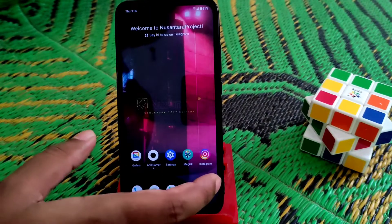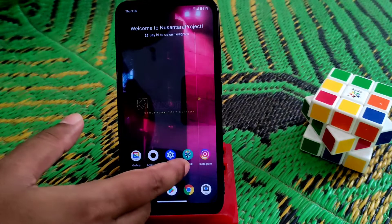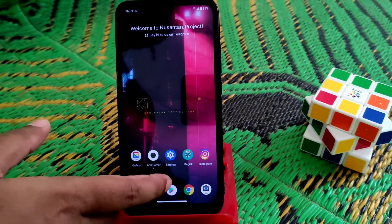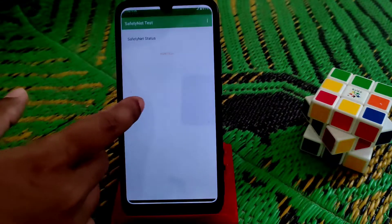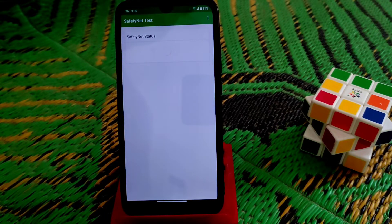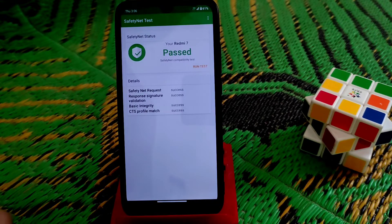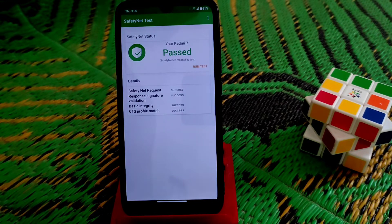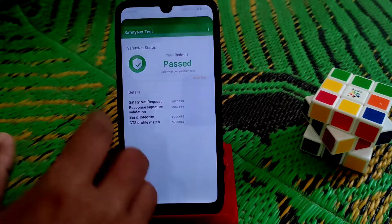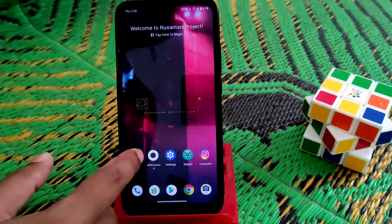I have already rooted the device. Let me show you the SafetyNet — it passes by default. You just need to go into Magisk and enable the Magisk hide, then it will pass automatically. So don't worry about that.